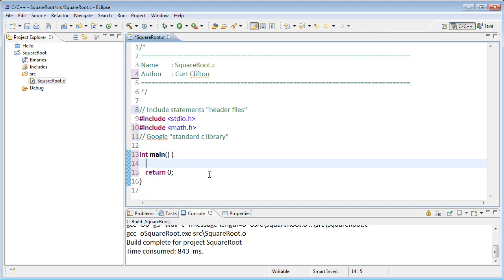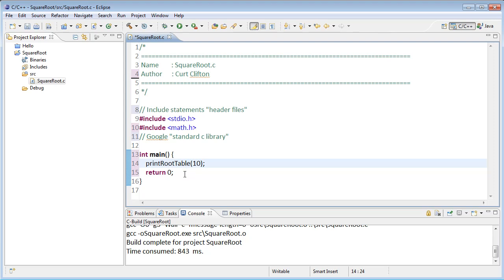In the body of main I'm going to call a helper function to print out my table of square roots, so I'm going to call print root table and I'm going to pass the argument 10 to it. Inside the body of main these are really just like the Python statements that we saw in the Python example. We call the print root table function with the argument of 10 and then we return zero.